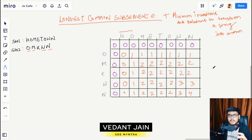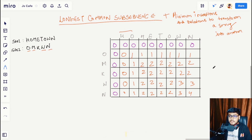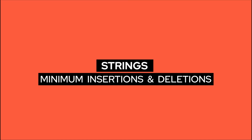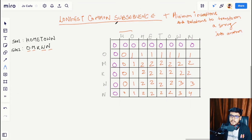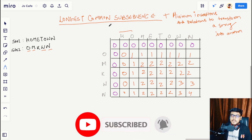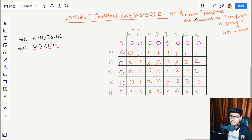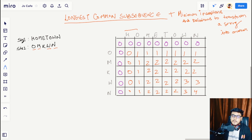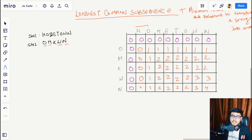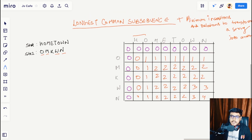Welcome to JS Cafe. In this video we are going to solve the problem 'Minimum Insertions and Deletions to Transform a String into Another.' This question is a variant of Longest Common Subsequence, which we solved in the previous video — check the description for the link. You are given two strings, str1 and str2, and you have to convert str1 into str2 using two operations: you can delete characters or insert characters.